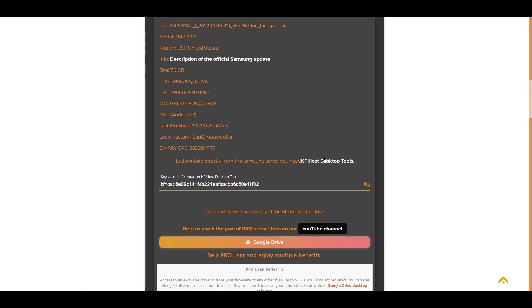To download the firmware directly from the Samsung server, you need the KF Host Desktop Tools tool. You might be wondering, why?